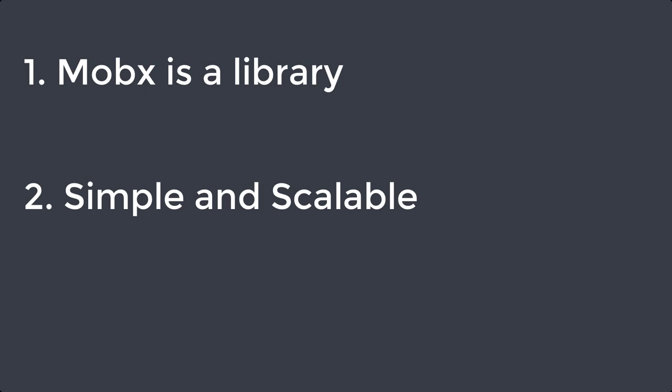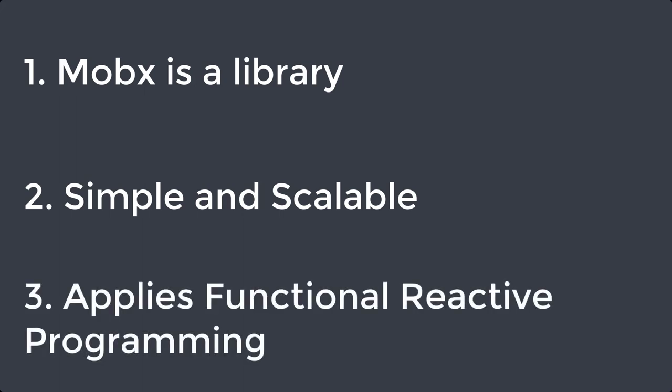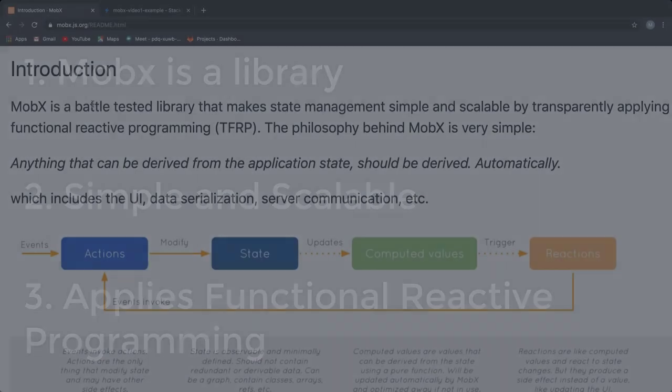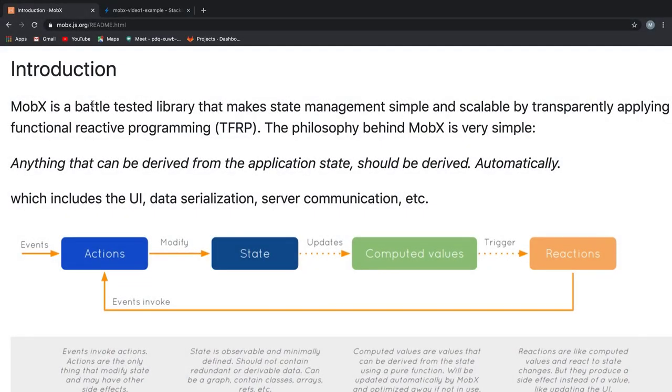And finally, it is able to achieve this by applying functional reactive programming. This is the concept which we will explore throughout this video. But before we move on, I would like to talk about state management.